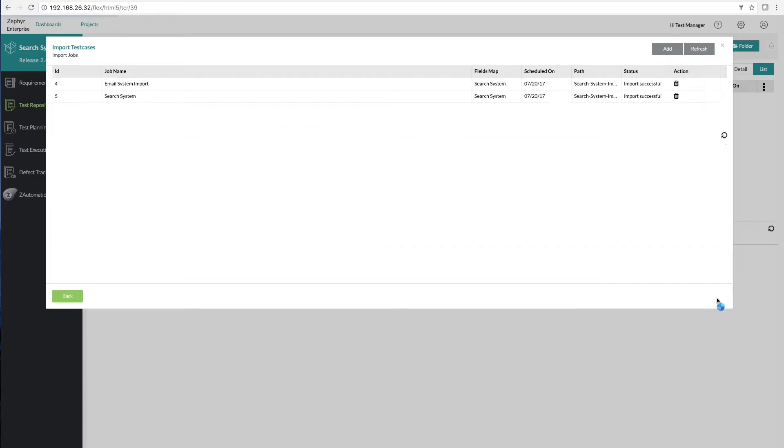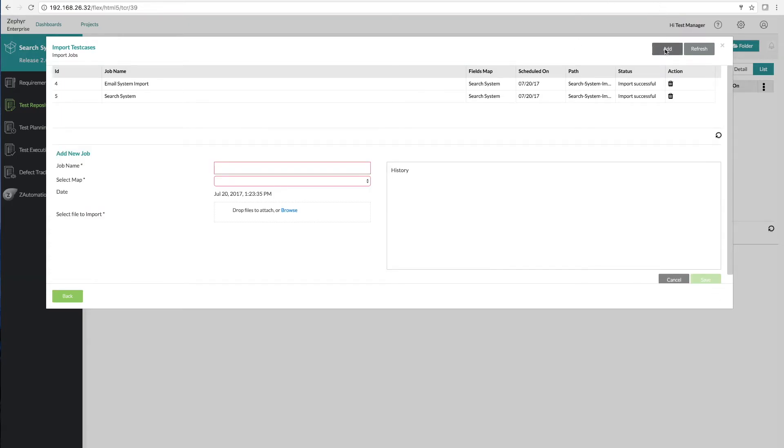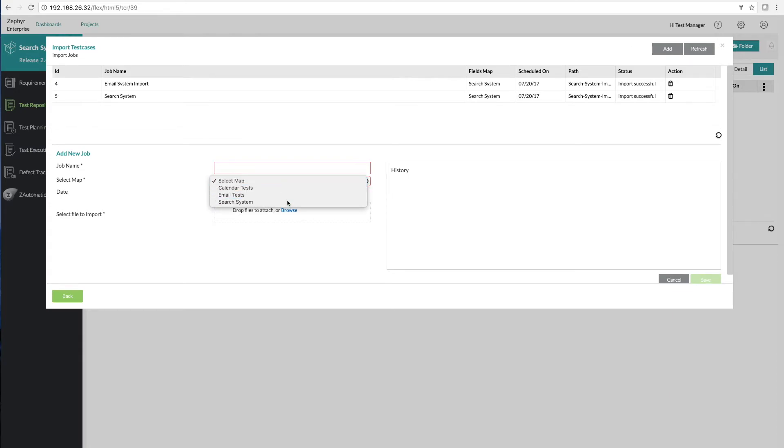We'll simply click next to use that search mapping and now we need to add a job. A job basically does the job of importing the Excel but it also uses the mapping that you just created. This is great because it allows you again to reuse that mapping over and over again.